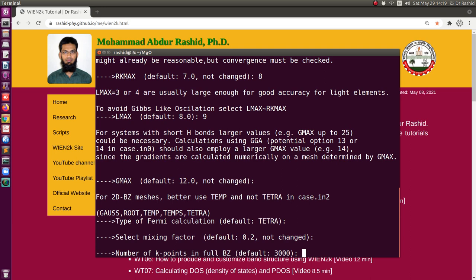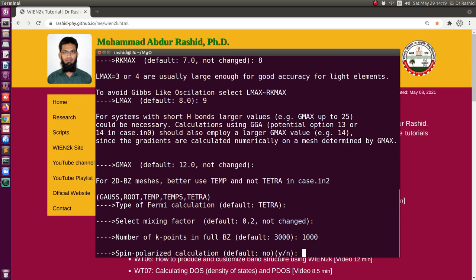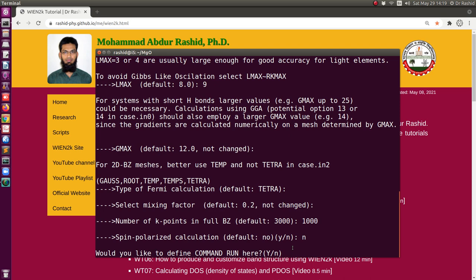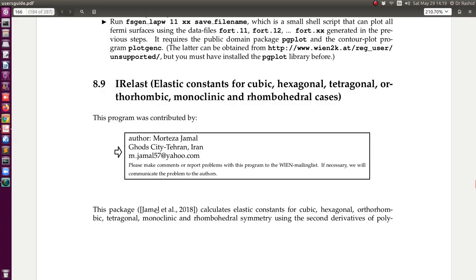Now this asks for the K points. Since this is for tutorial purposes, I will choose only 1000. For spin polarization, I don't want spin polarization at this moment, so I will select no. Now it's asking whether I want to define the run command. I will select yes, because this helps a lot. If you don't want to, you can say no, and if you want to set it later, you can read how to do it in the user guide.